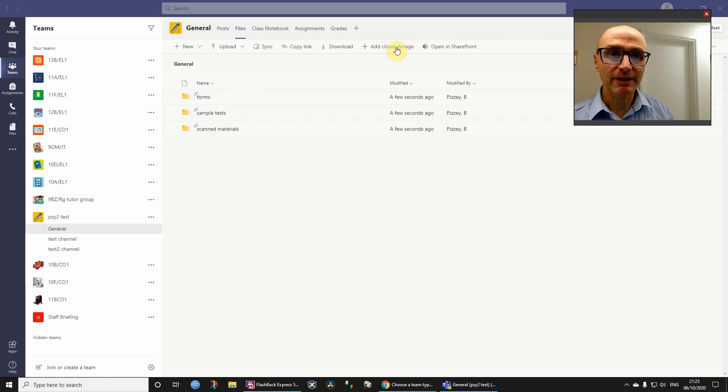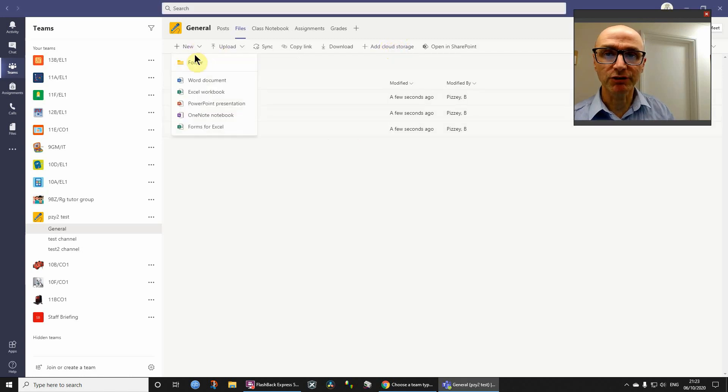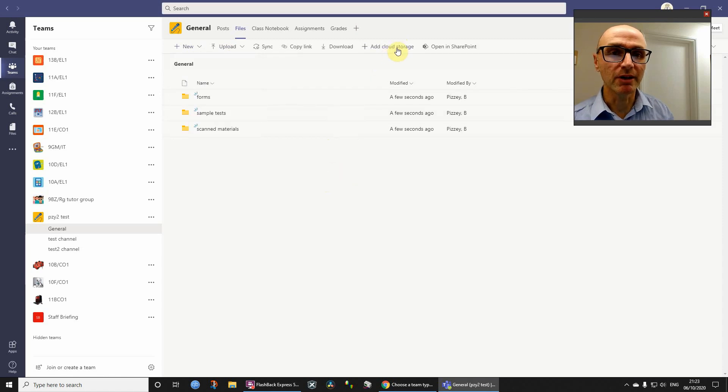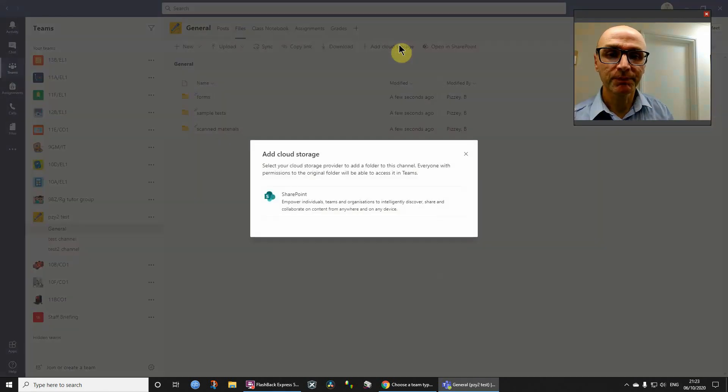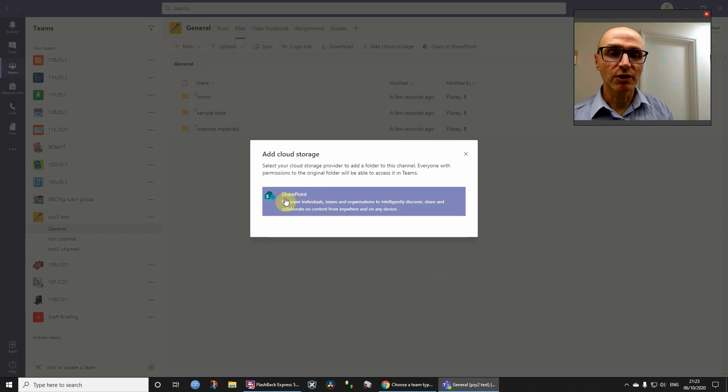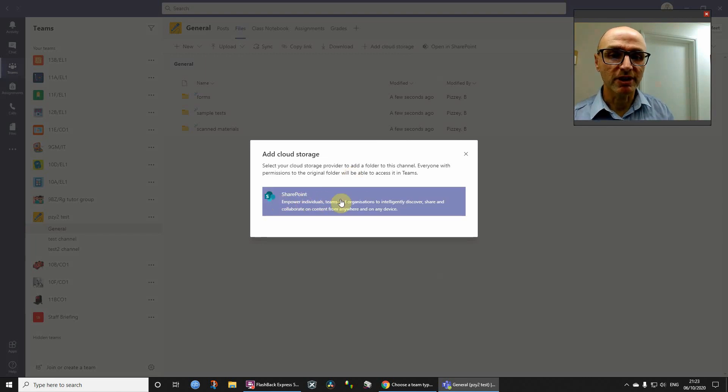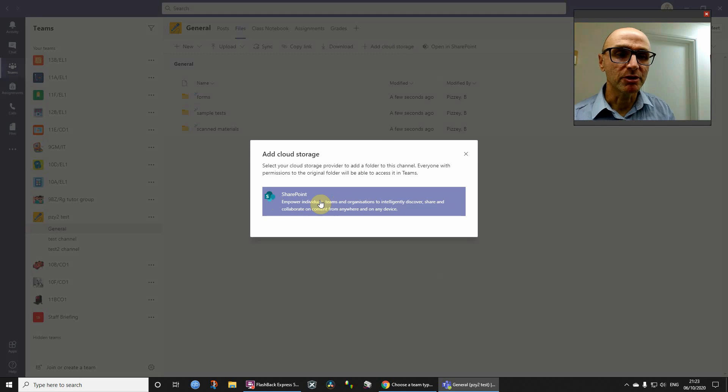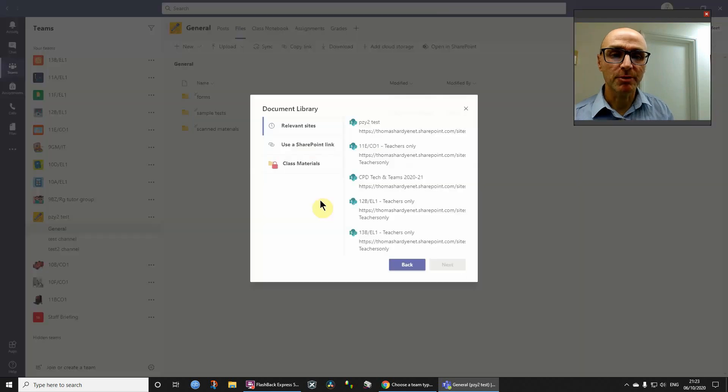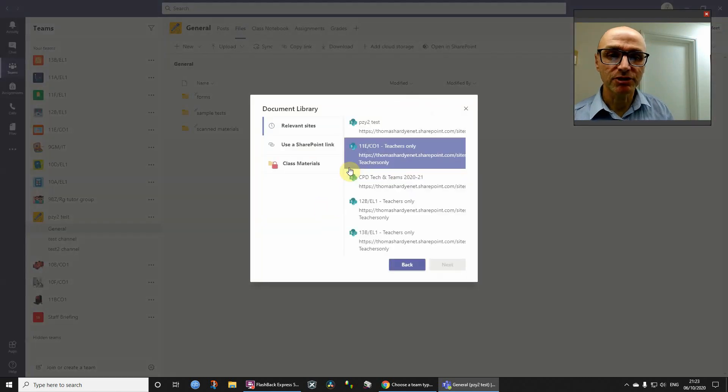You go on to add cloud storage, not new, because first of all I thought new folder, that would be the obvious thing, but no. Click add cloud storage, and in the school I'm working at, we only have the option for SharePoint, so that's one. Now you might have some other option, but SharePoint's the one for us.